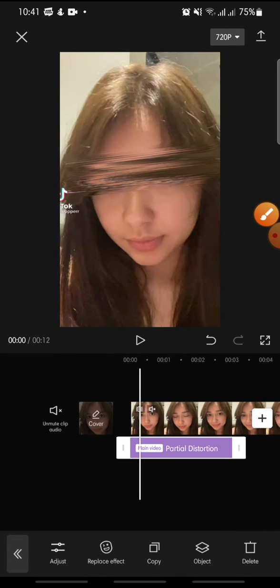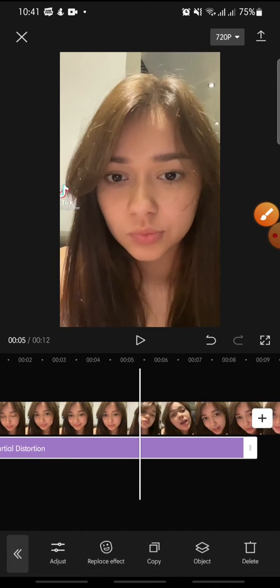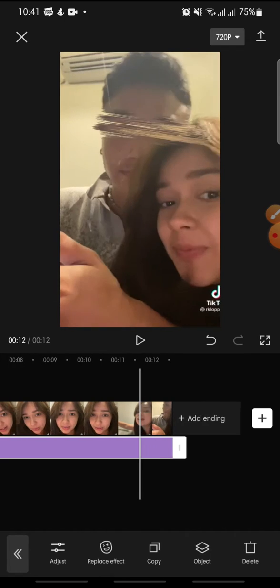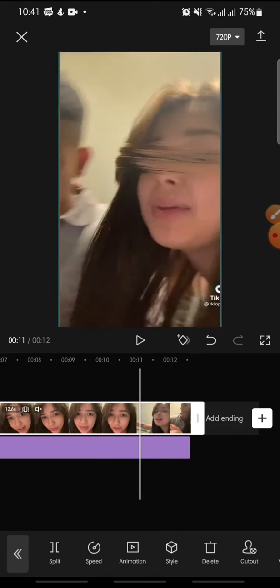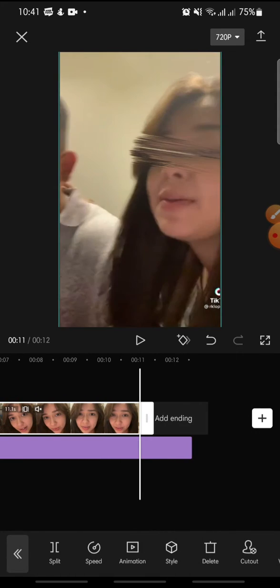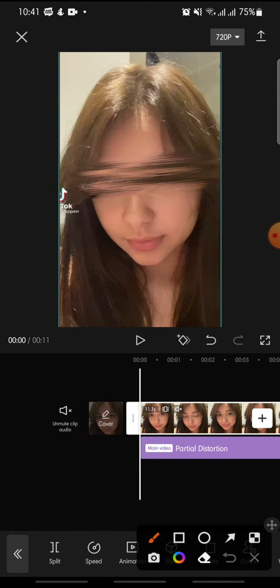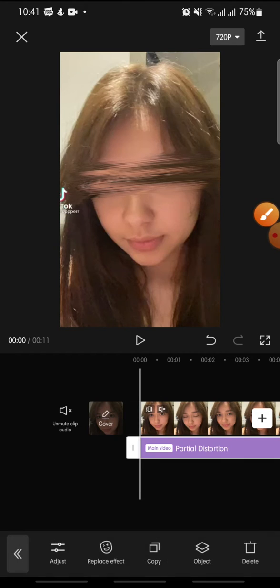Now you can set the effect to run until the end of the video. After that, you can adjust the effect by clicking on it and selecting Adjust at the bottom.